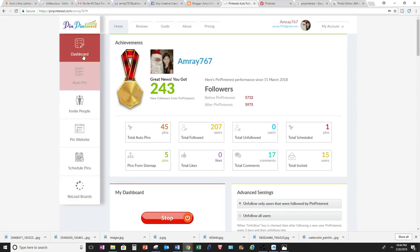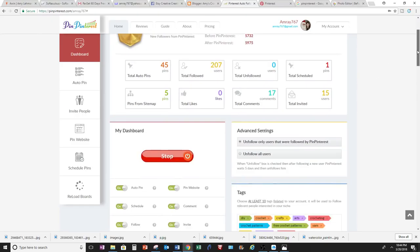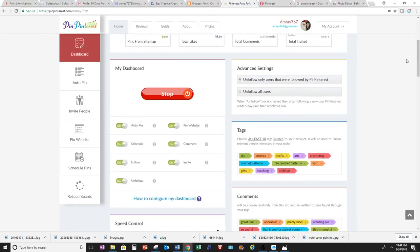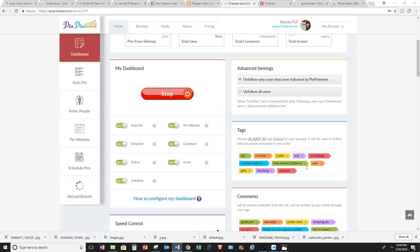So you go to Dashboard, and to get started, you want to set up your tags. When you set up your tags, Pin Pinterest is going to help you follow the people that like these tags.